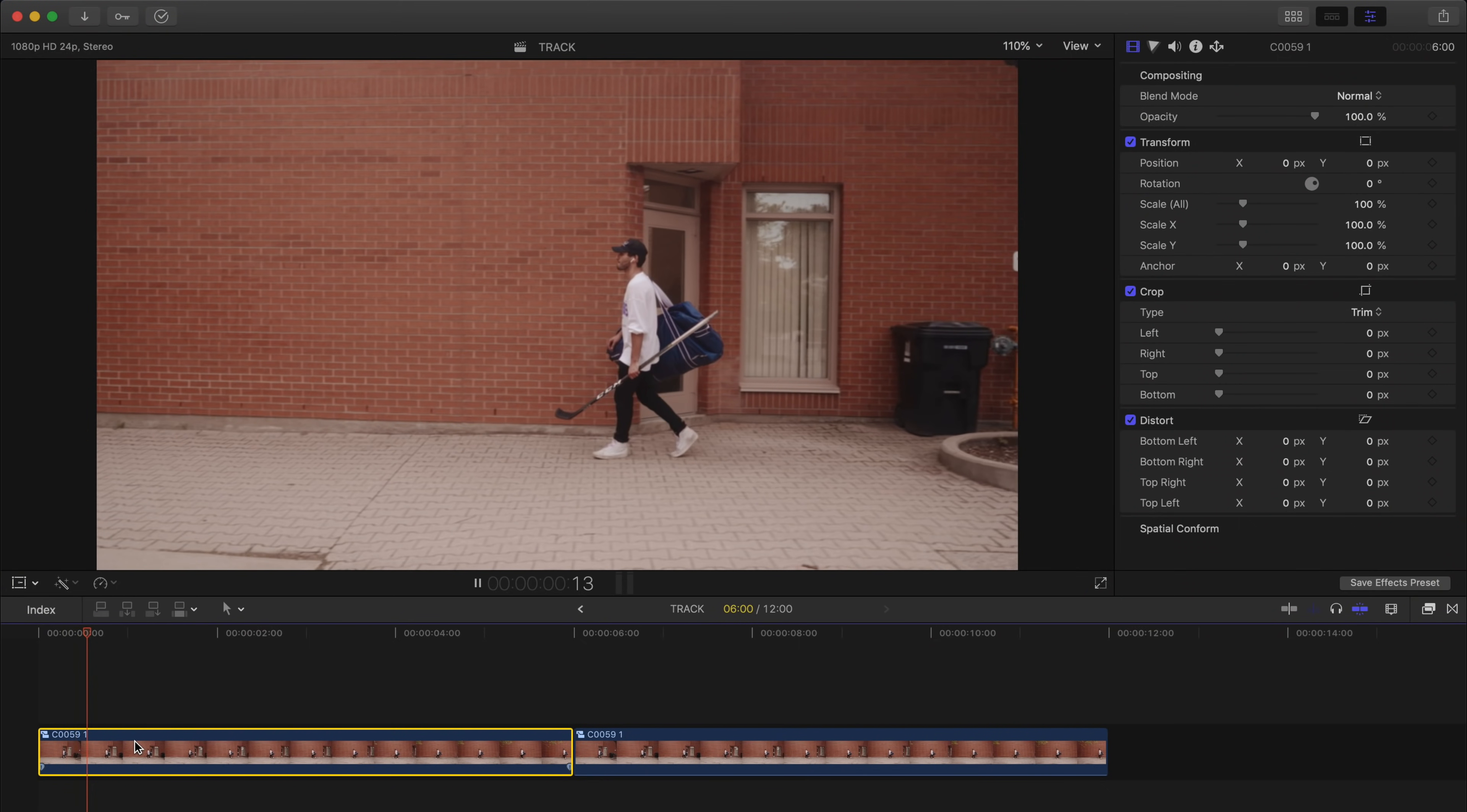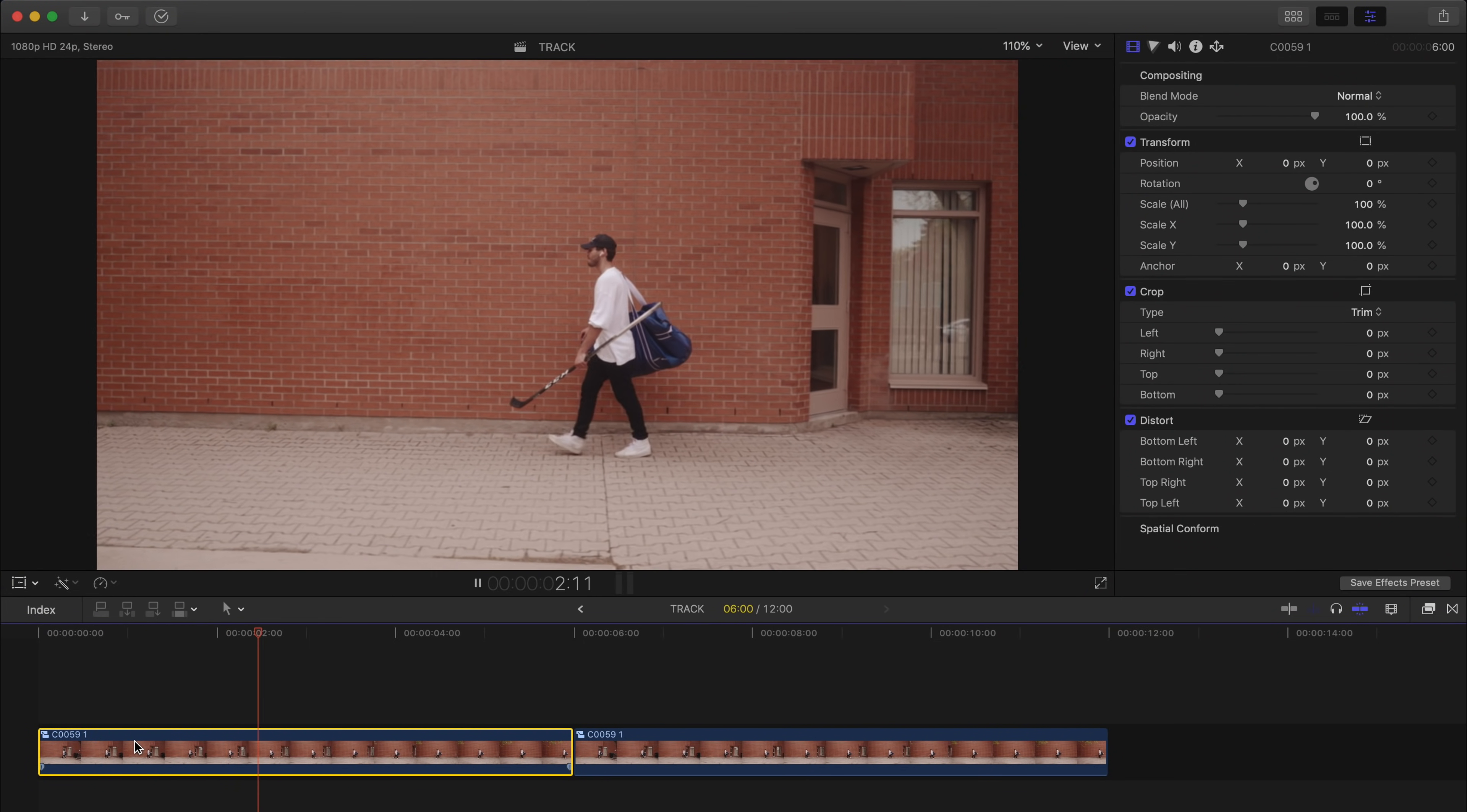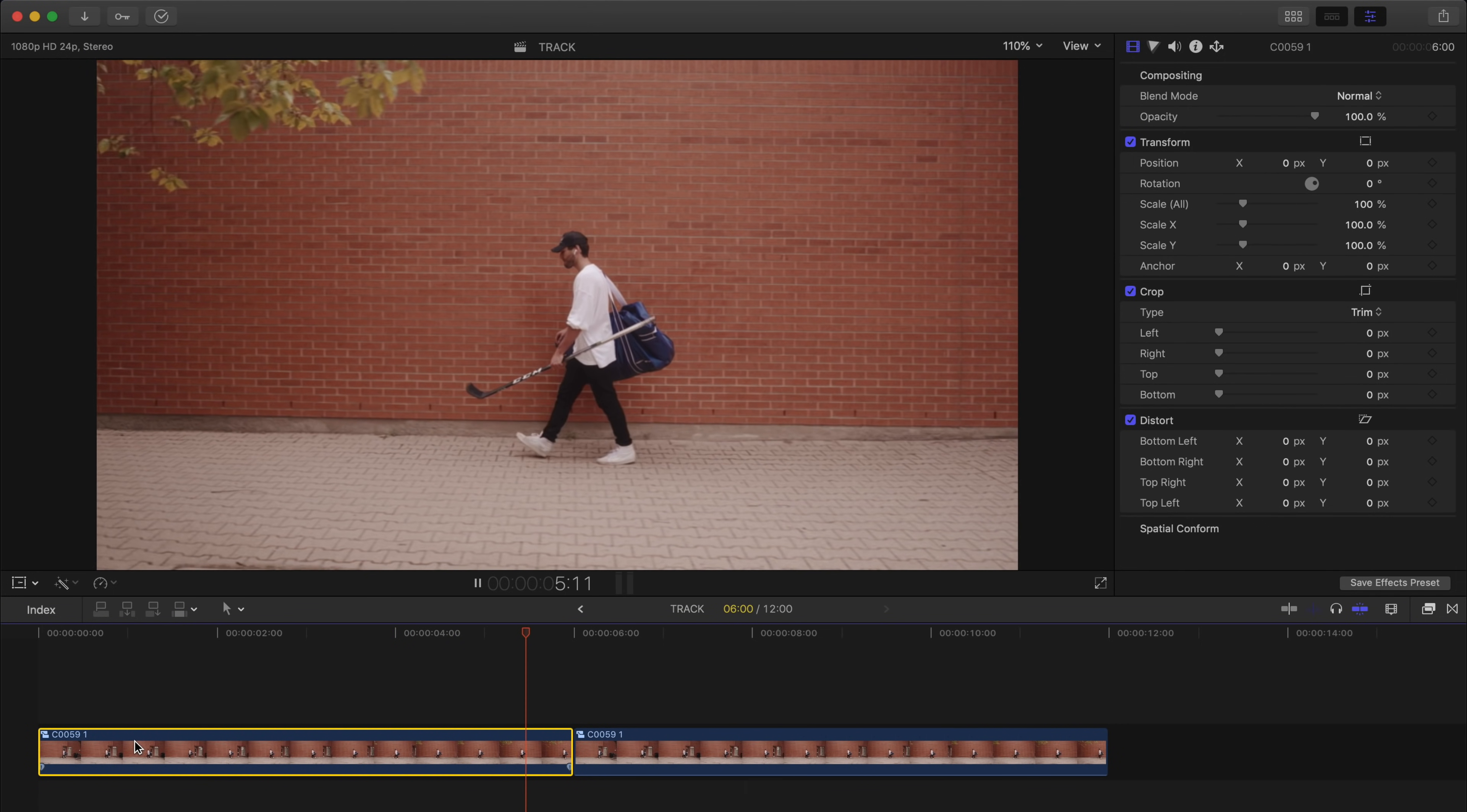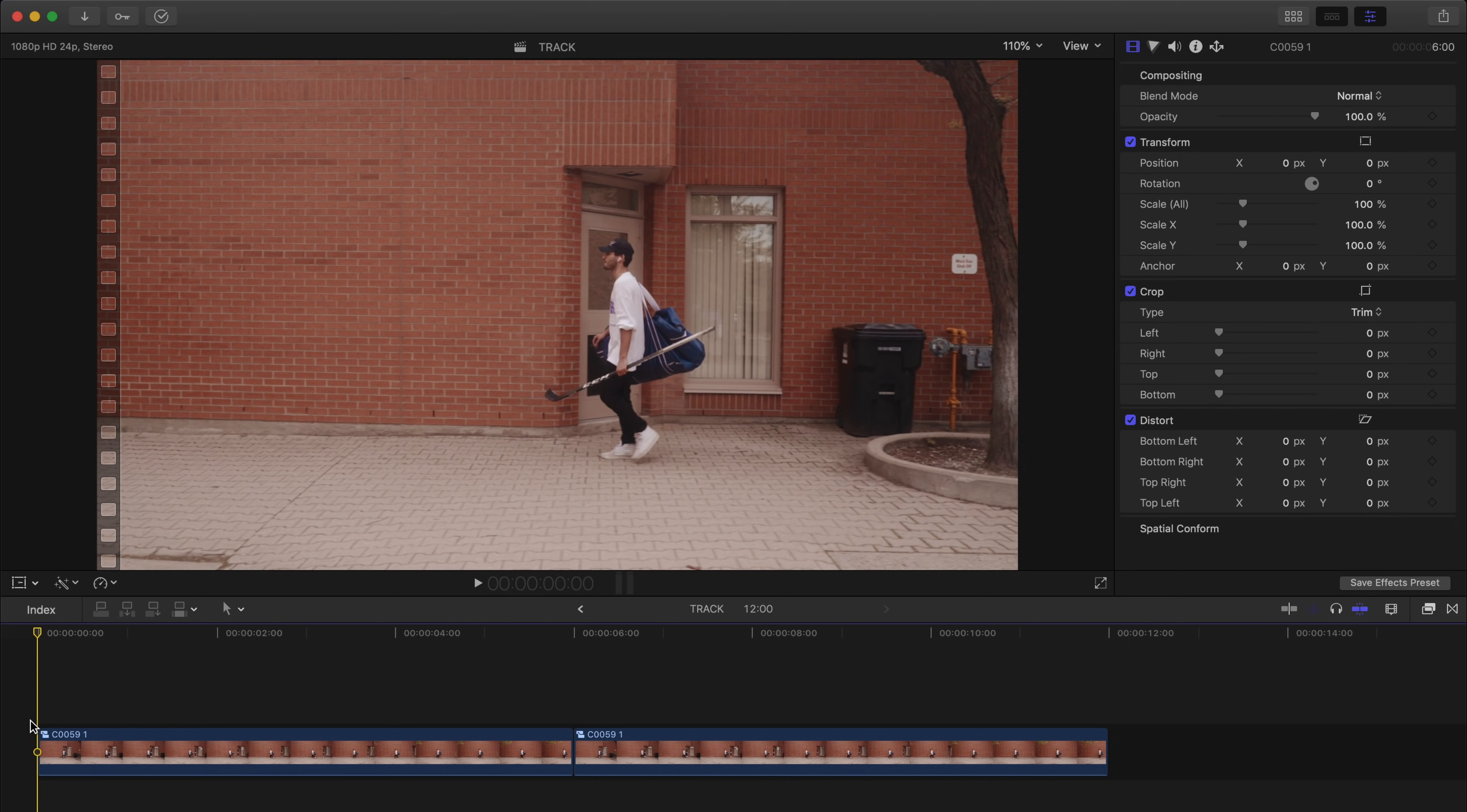Here is a clip I didn't end up using for the stabilizer video. It's just me walking with my hockey gear and there are two main ways you can use an auto tracker on a clip like this. I could either track the subject, which in this case is me, or I can track the environment around the subject. I'll show you both examples.